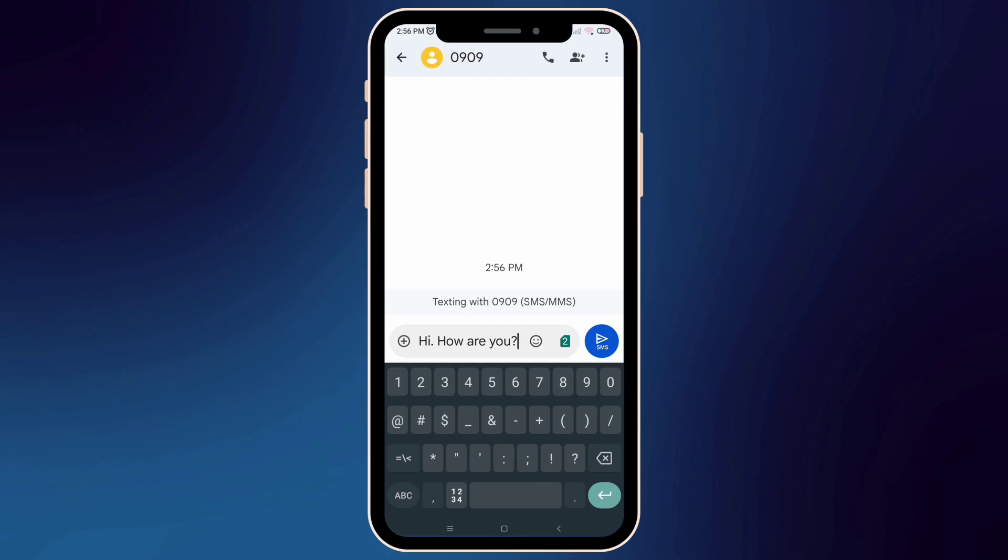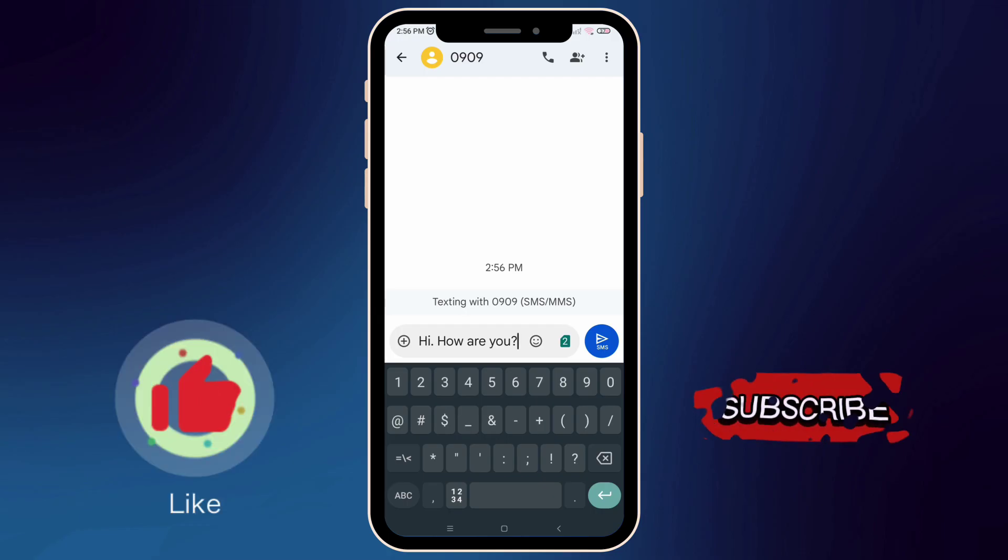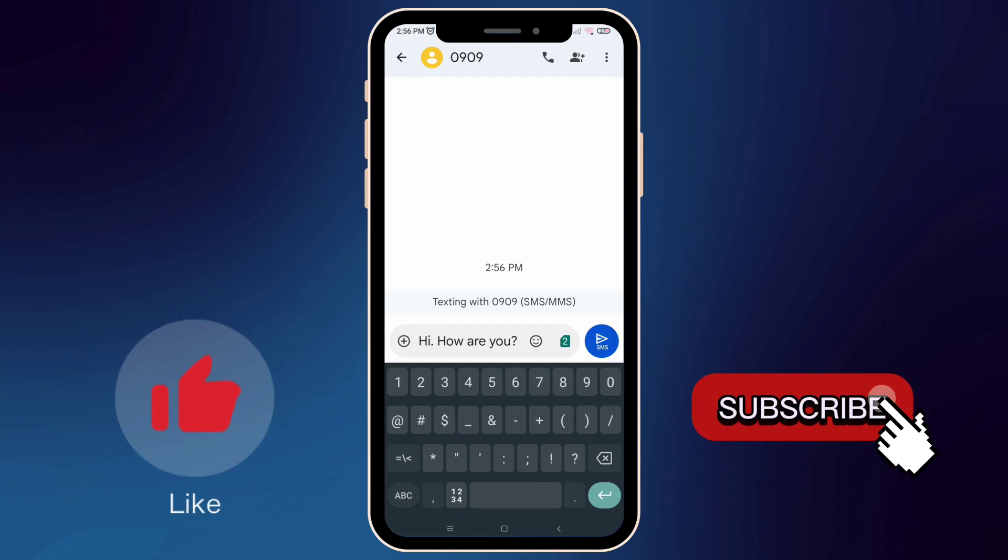If you found this video helpful, don't forget to like and subscribe for more videos. Thanks for watching and I'll see you in the next video.